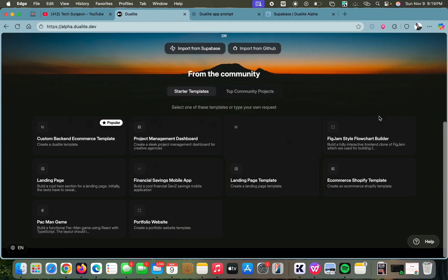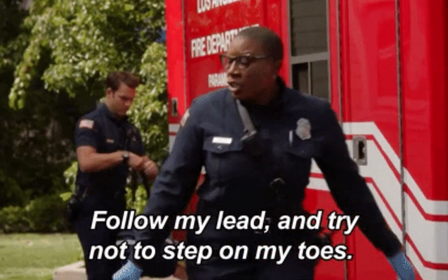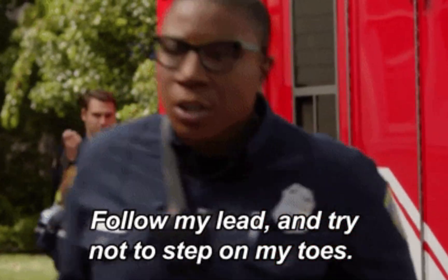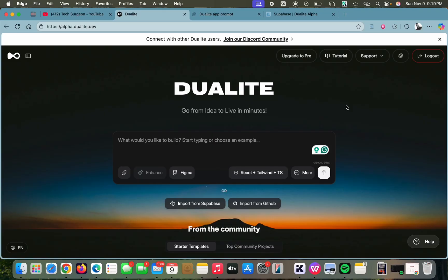As you can see right here, we are now on the Dualite dashboard. This is my dashboard — I'm logged into my account. If you have created an account using the code I showed on the screen a few seconds ago, you should have this dashboard too, so you can follow the steps to create your own application in minutes.